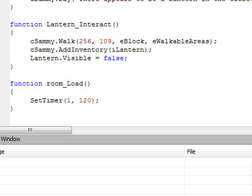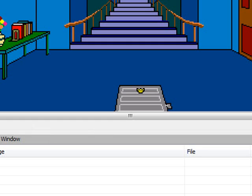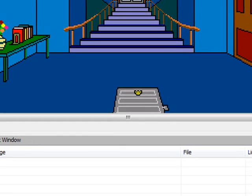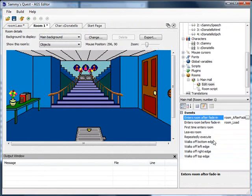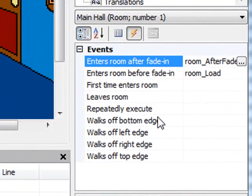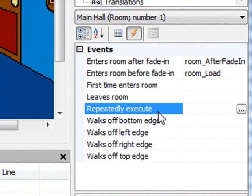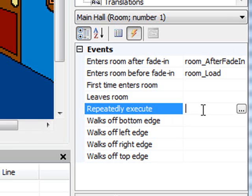Now we've got the timer set up, but we need to actually use that timer. We go back to the room and over to the events again. There's another event we have to set up and that's for the repeatedly execute.